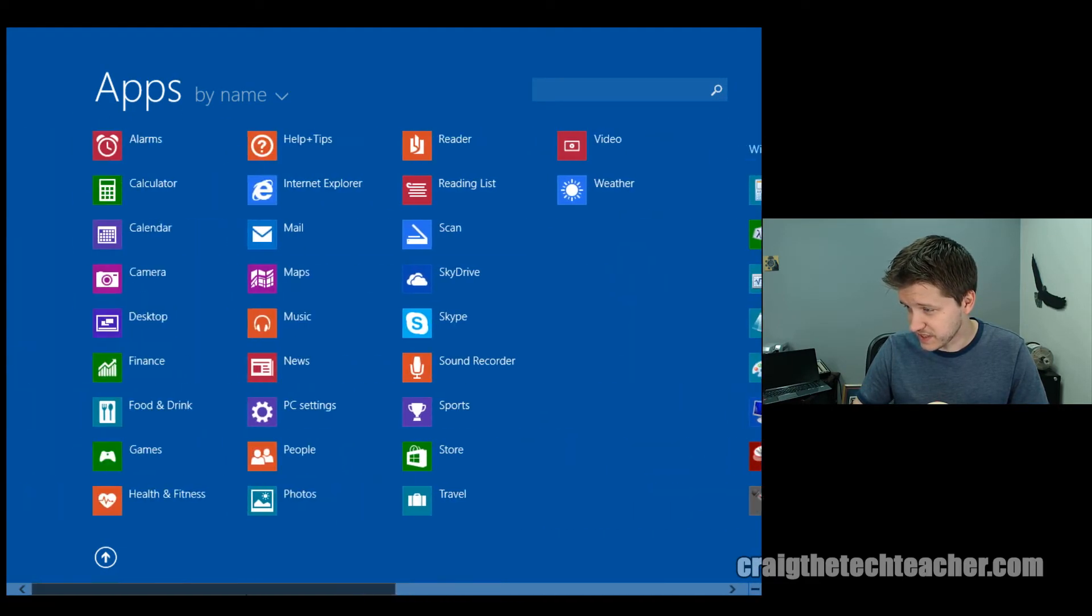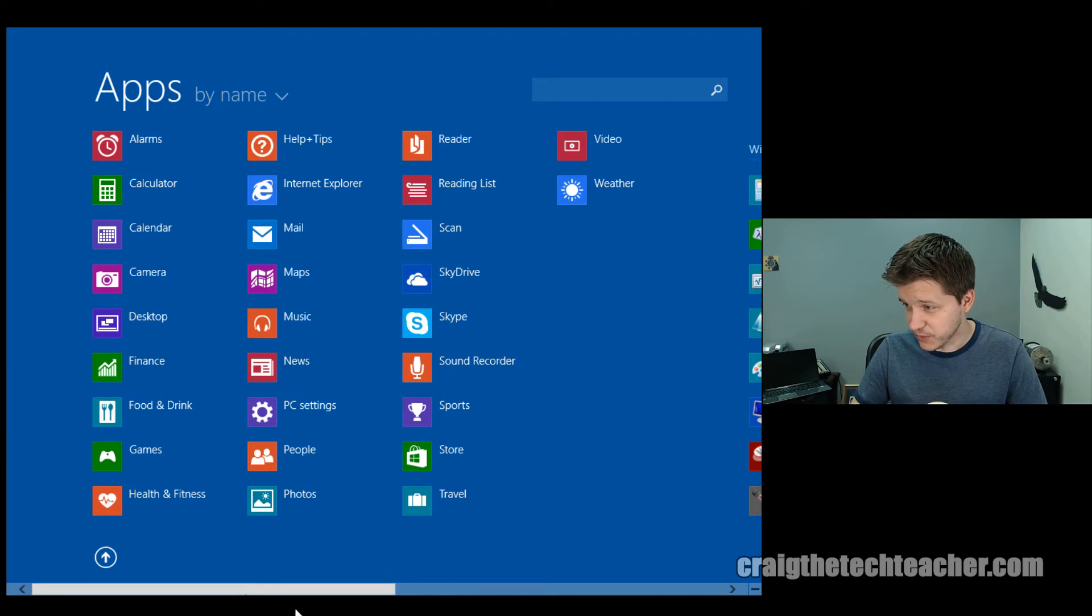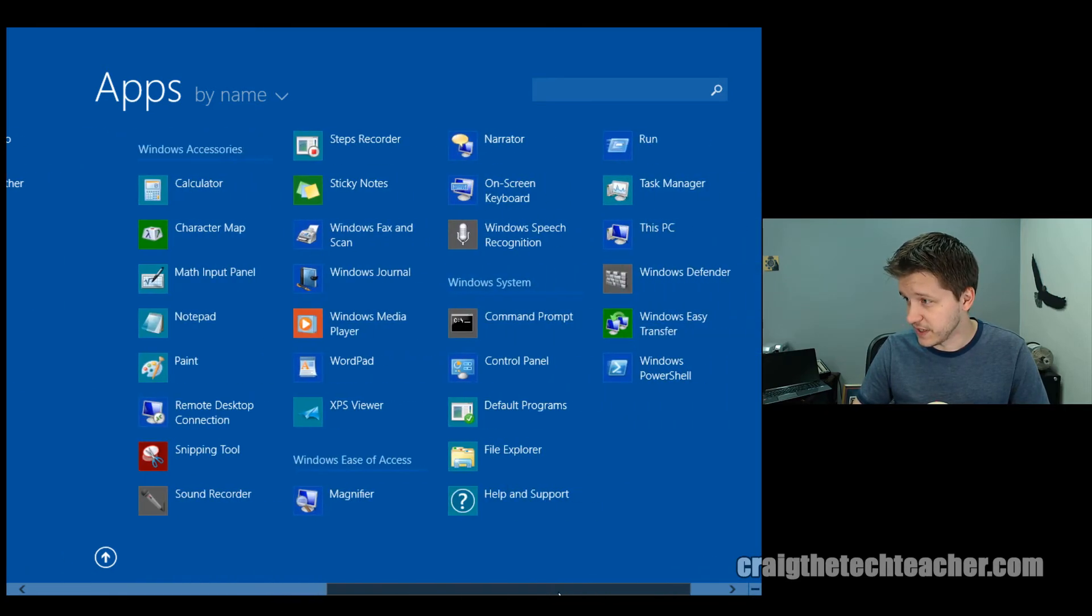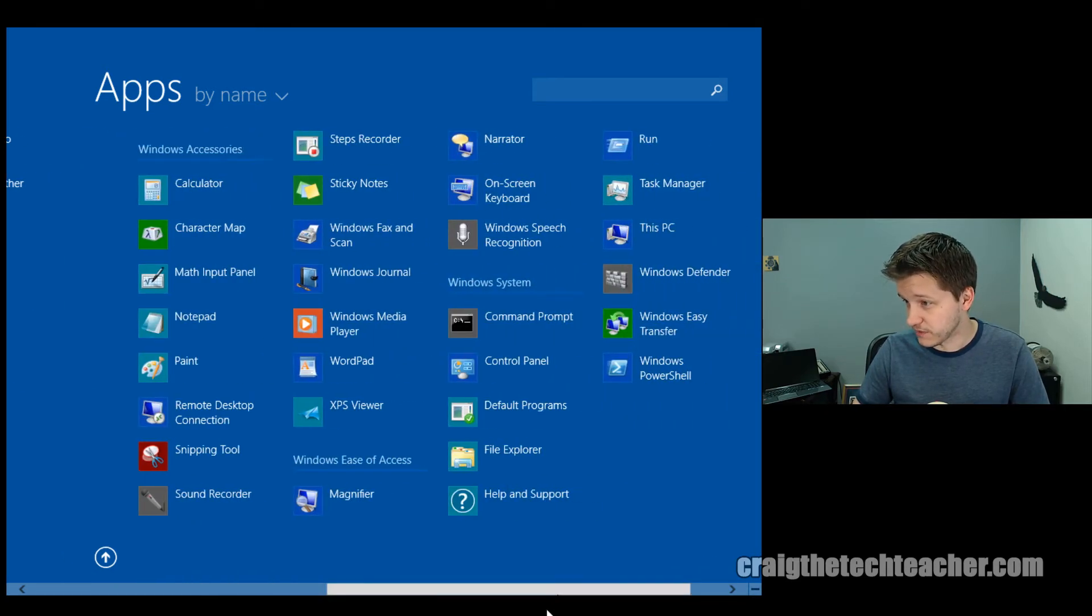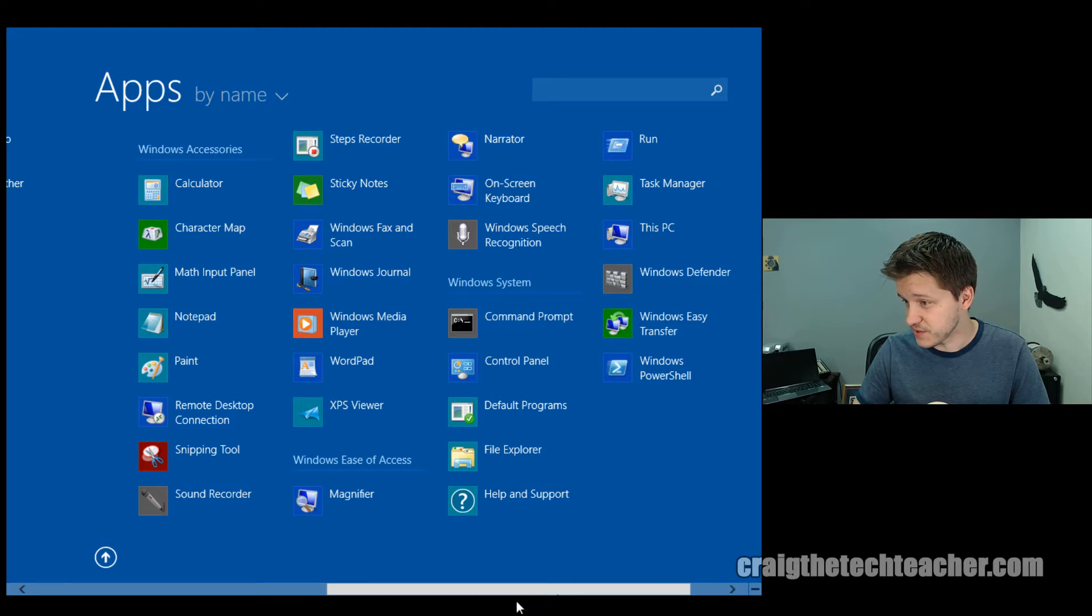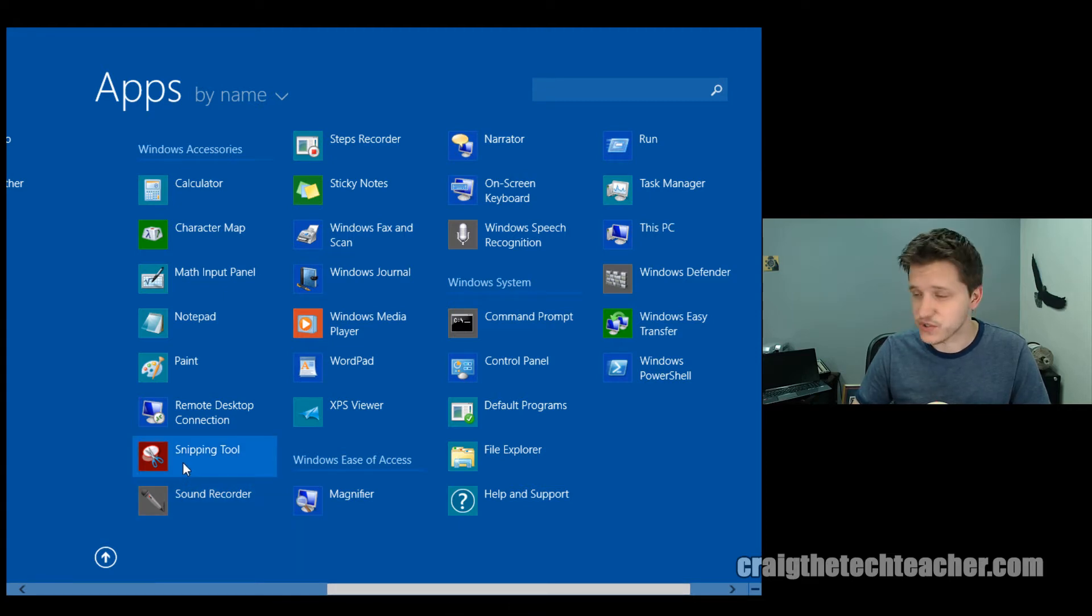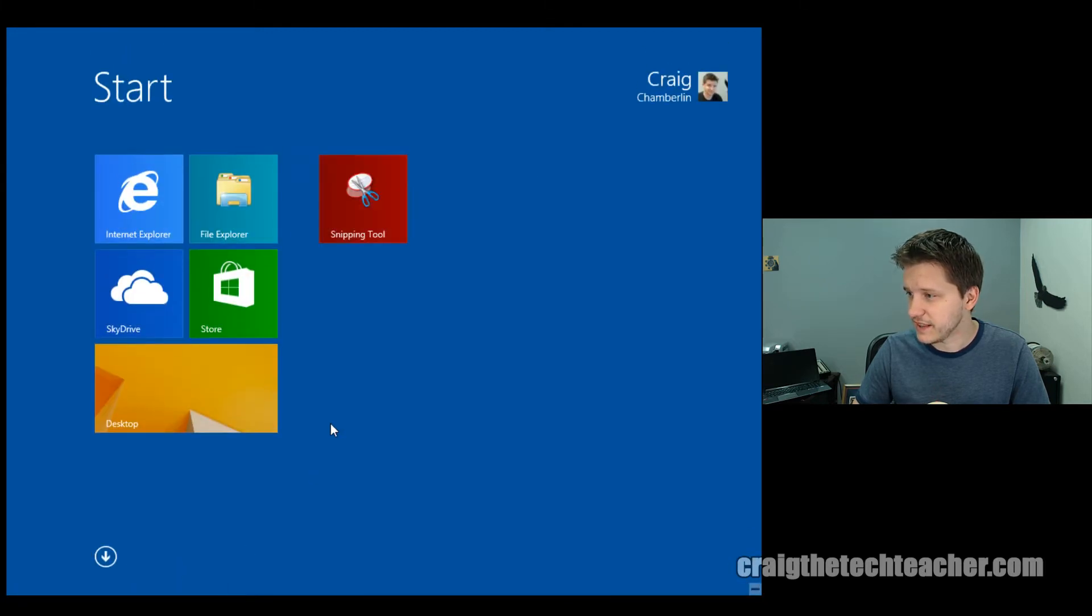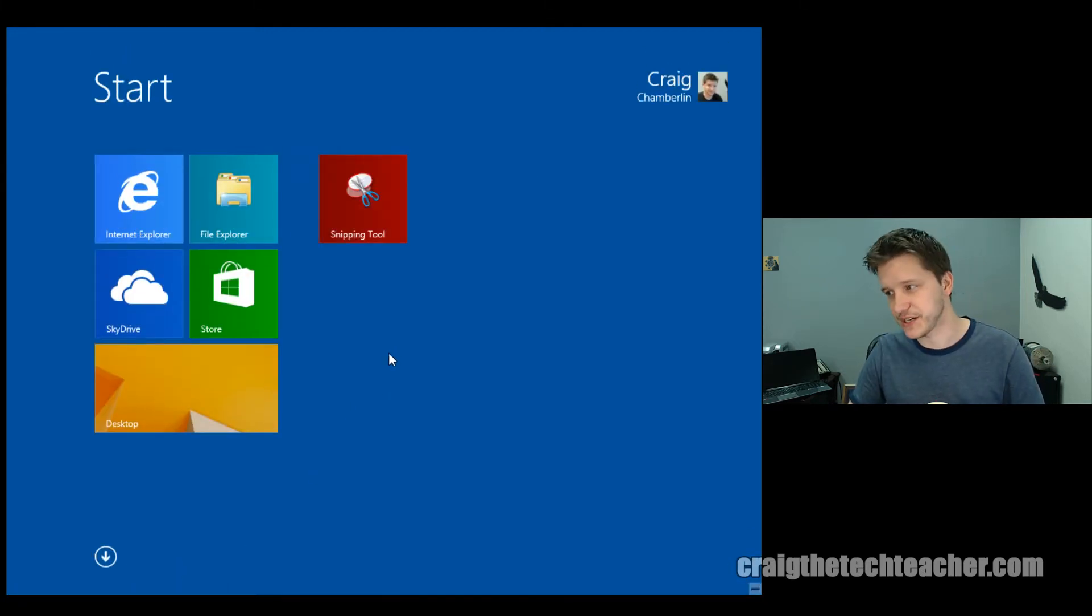This is everything that's basically installed on my machine right now from an app standpoint. And if I scroll over here, there's more information as well. Let's say I want this snipping tool on my main screen. I can right-click on it and click pin to start. And there it is. It's like magic.